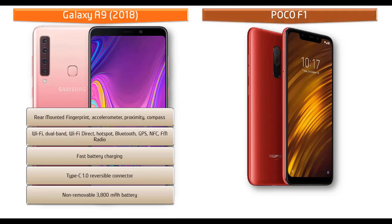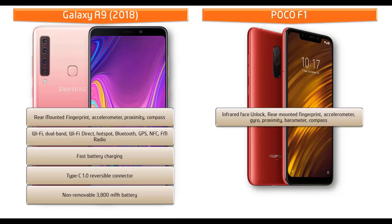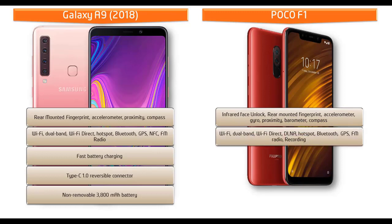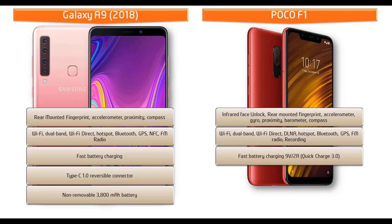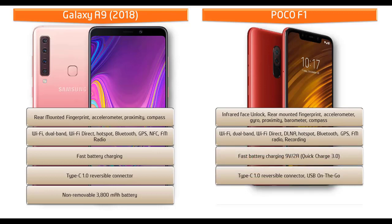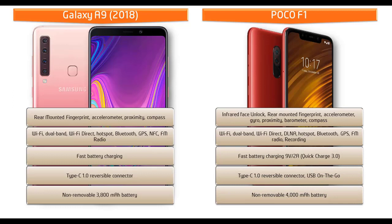Whereas in POCO F1, you can find infrared face unlock, rear mounted fingerprint scanner, accelerometer, gyro, proximity, barometer, and compass in this device. This phone comes with Wi-Fi, dual band, Wi-Fi direct, DLNA, hotspot, Bluetooth, GPS, FM radio, recording, fast battery charging, Type-C reversible connector, and powered by 4000 mAh non-removable battery as well.